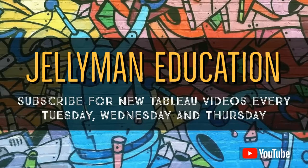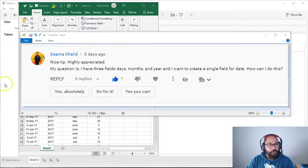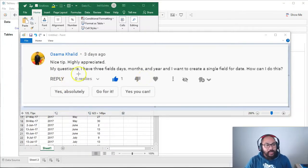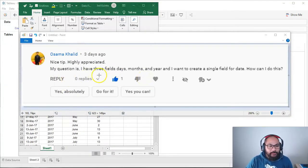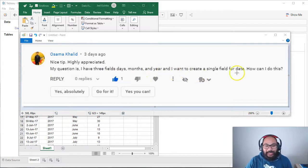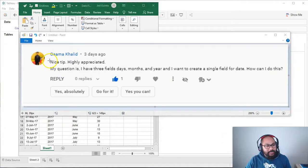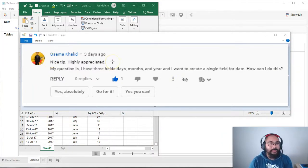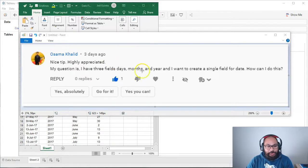In this video, I'm going to show you how to create and manage dates in Tableau. This video comes from Osama Khalid and the question is: I have three fields — days, months, and years — and I want to create a single field for date. How can I do this? So thank you very much, Osama. Happy to answer that question.